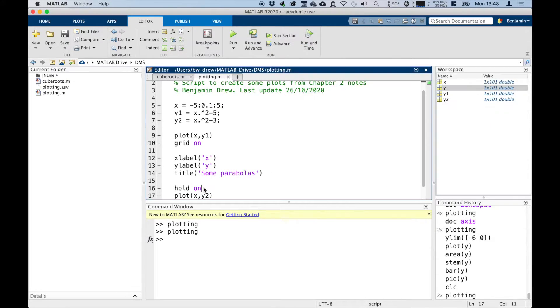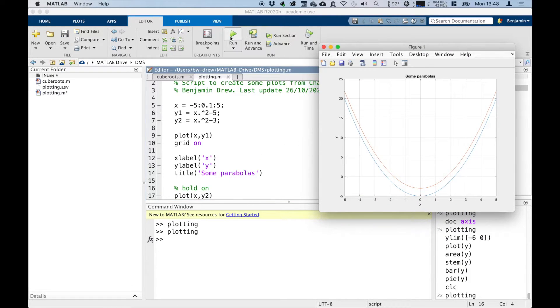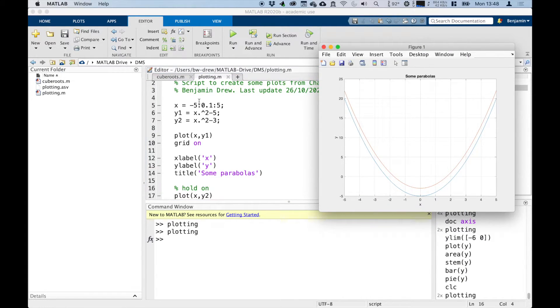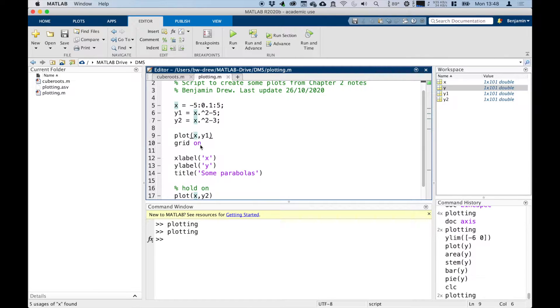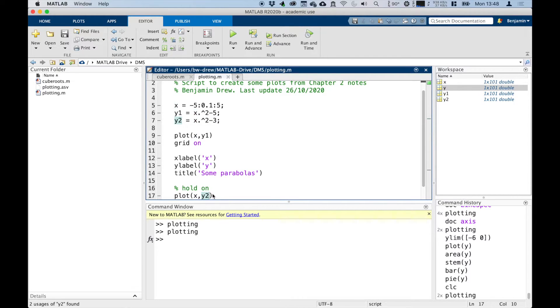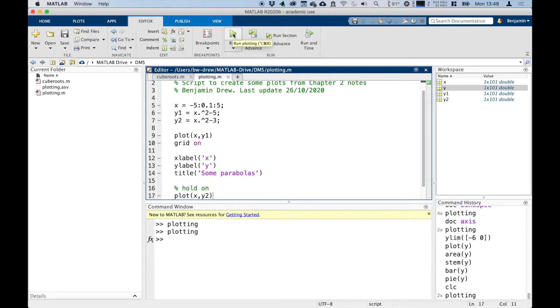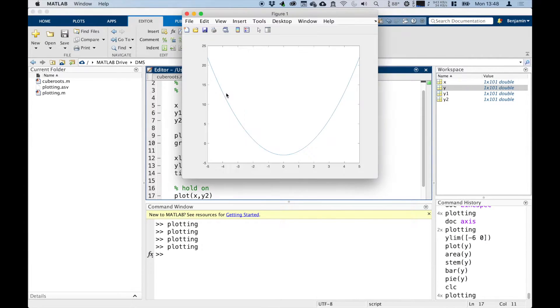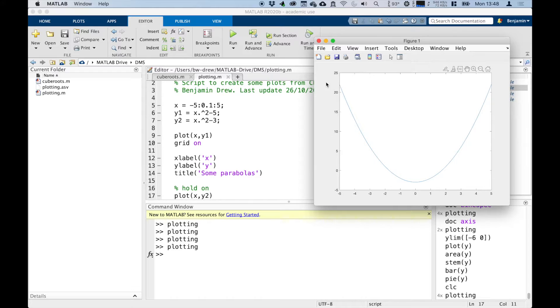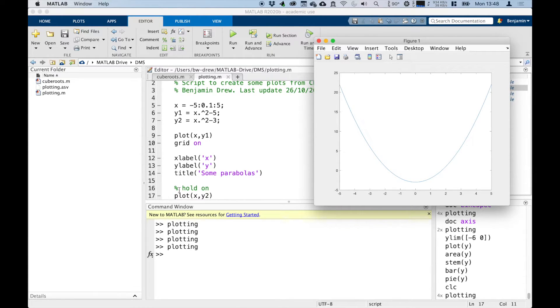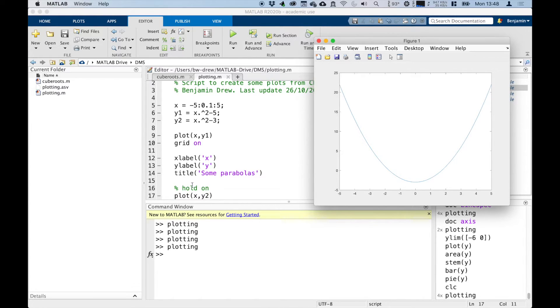But if we didn't have hold on, if we took this line out—so again I'll comment that line out—and you run the command, what it will do is it will plot x and y1, turn the grid on, label them, and then because hold is not on, it'll actually just replace the graph with x and y2. So if I run this, there'll be one line, which will be the y2 data. So what it's done is it did this plot, turned the grid on, labeled it, and then because hold wasn't on, it didn't save any of that and it's done a new plot of x and y2. You see, so it's actually got rid of that window.